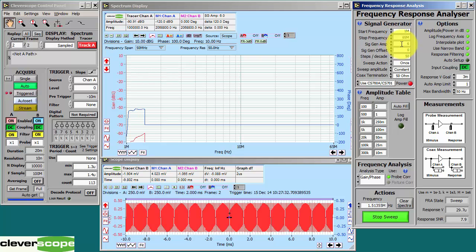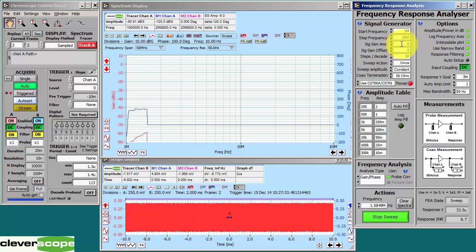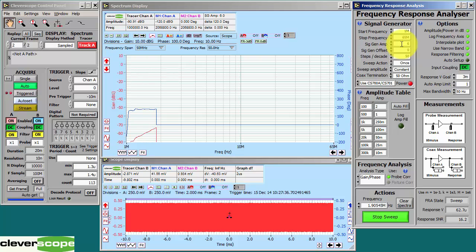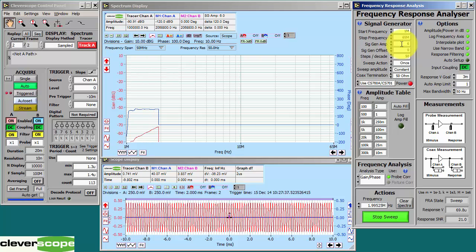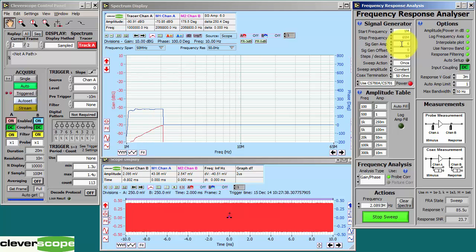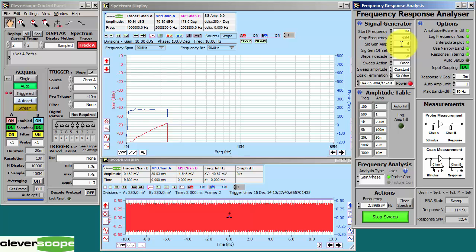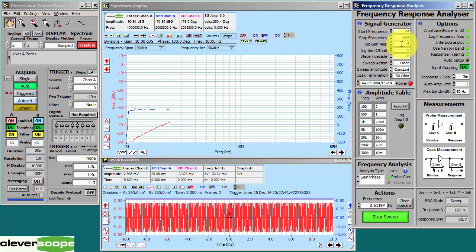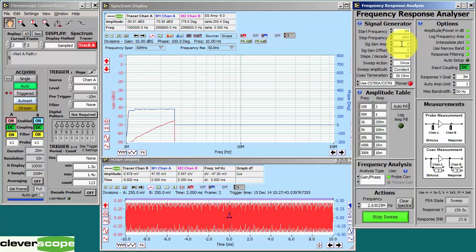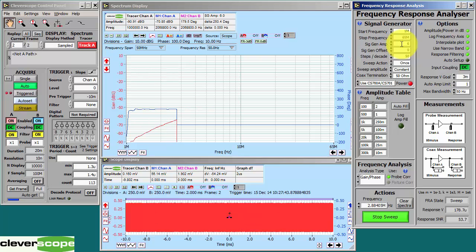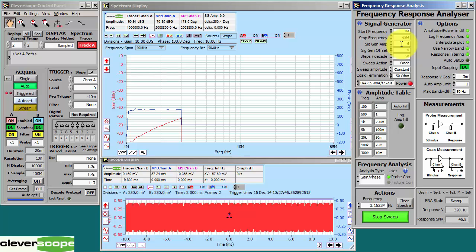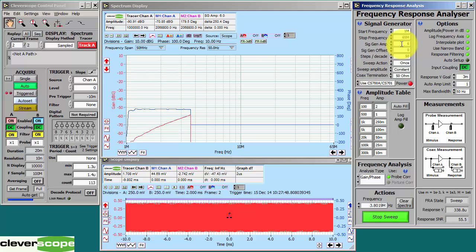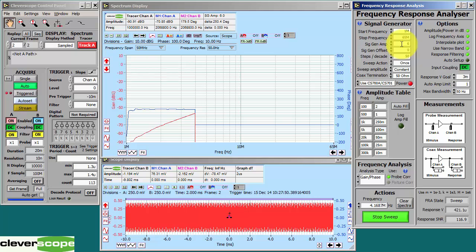We're using a Siggen amplitude of 6V peak-to-peak. That's because we've got 10dB attenuators after the Siggen output so that the filter that we're using sees 50 ohms. It works much better if it sees input of 50 ohms and an output of 50 ohms.